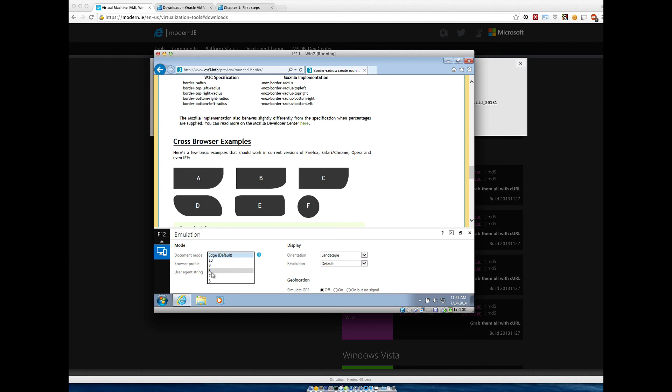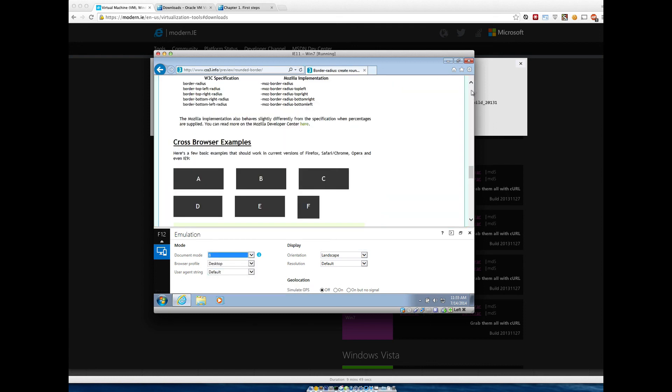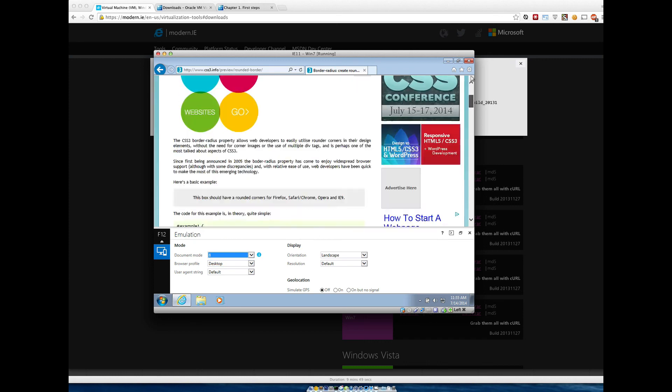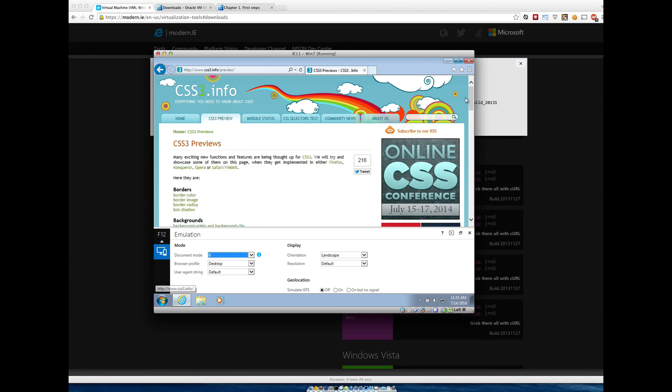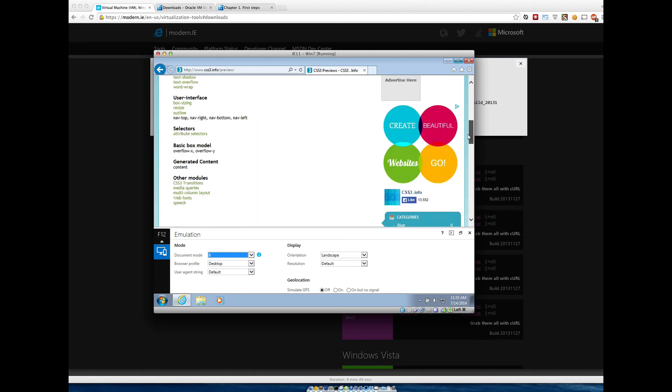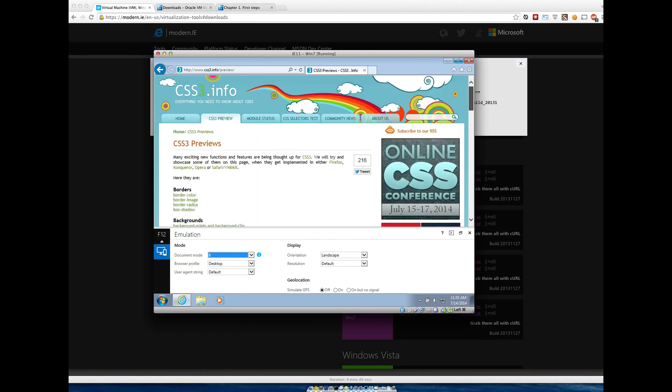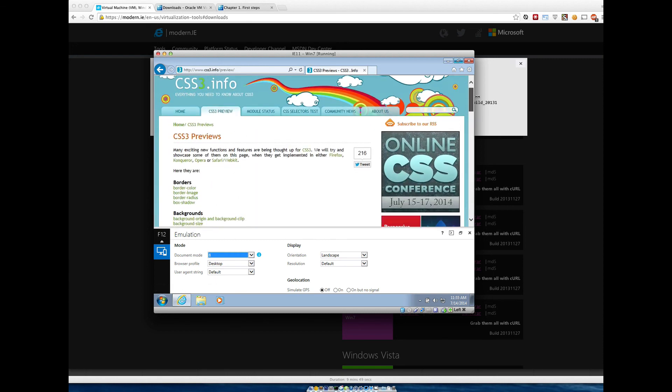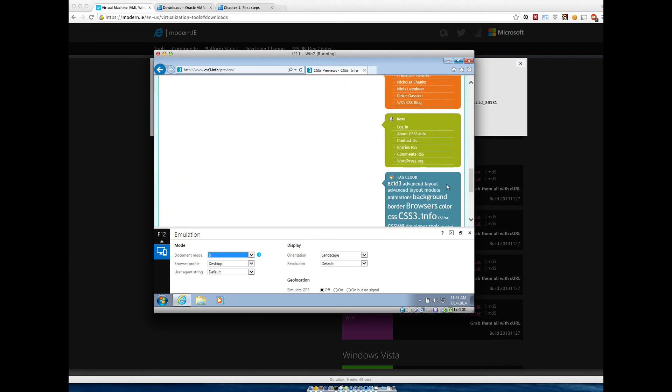If I want Internet Explorer 8, go ahead and click that, let it resize, and you notice that these are just boxes now. I'd be able to surf the web just as if I was in Internet Explorer 8. You can notice that not everything looks the greatest. Hopefully that is helpful to you.